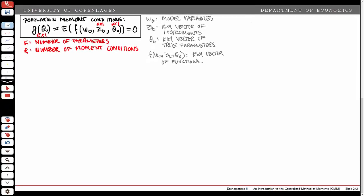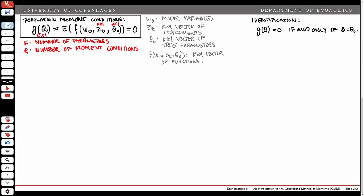We say that the population moment conditions identify the parameters if the function g evaluated at some parameter vector theta is equal to zero if and only if theta is equal to the true parameters theta zero. So the population moment conditions have a unique solution for theta equal to theta zero.